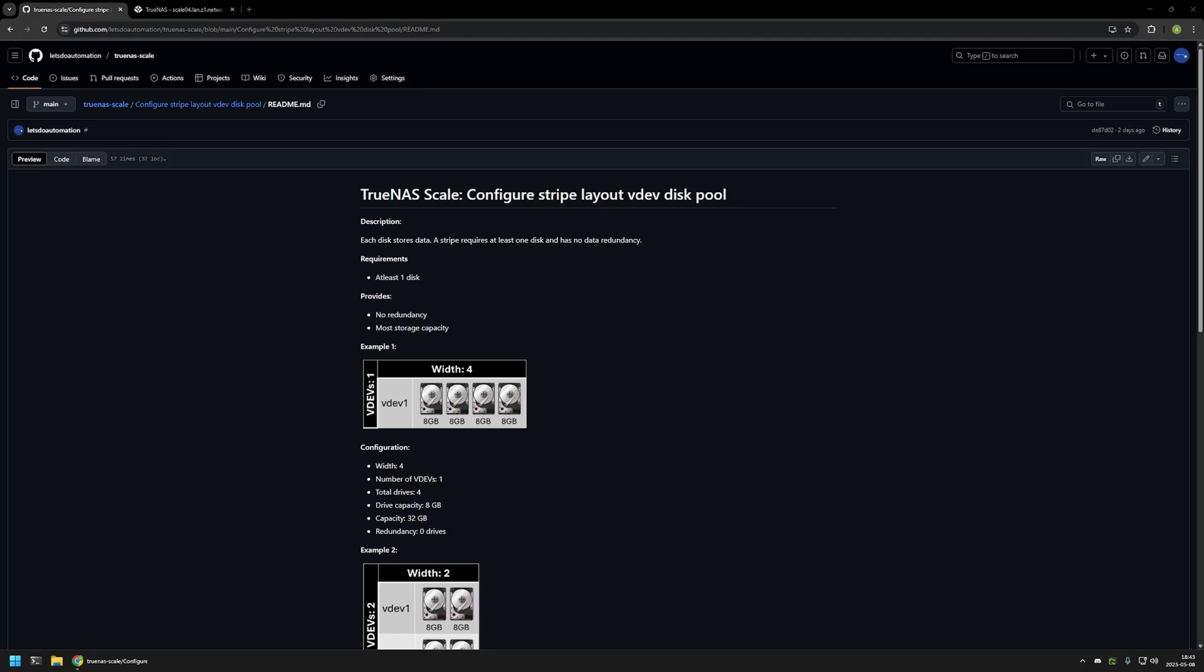Now a few bits of information about Stripe Layout. Each disk in the layout is storing data. A stripe requires at least one disk. Also, if you only have one disk and you want to try out TrueNAS Scale, this is the only layout that you can use.